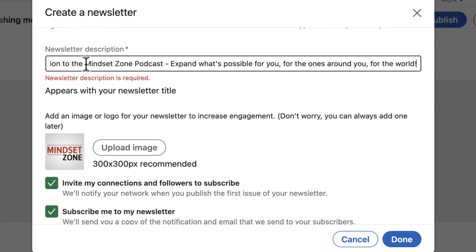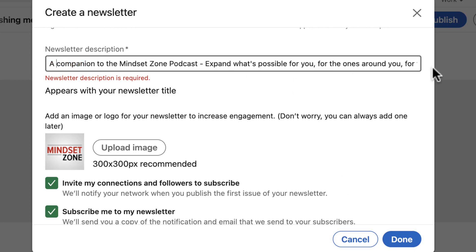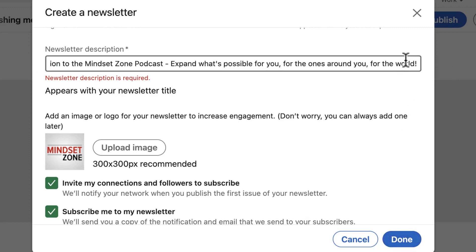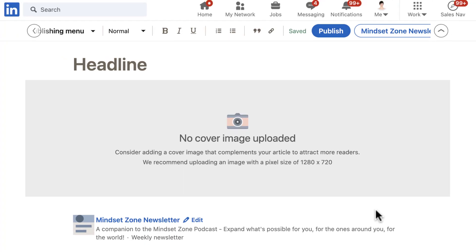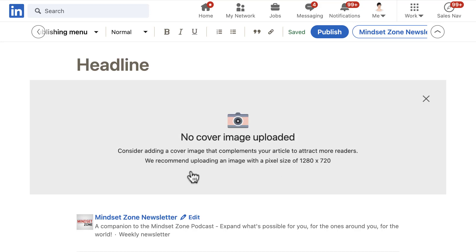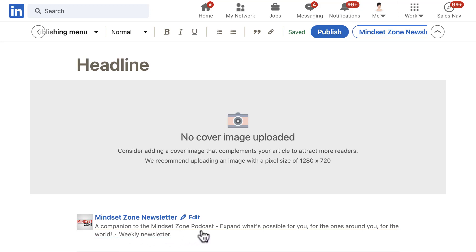For some reason it didn't recognize the text because I used copy and paste, so let me try it again. Done. You can see here: 'Mindset Zone Newsletter. A companion to the Mindset Zone podcast. Expand what's possible.' So I have a description and it shows as a weekly newsletter.